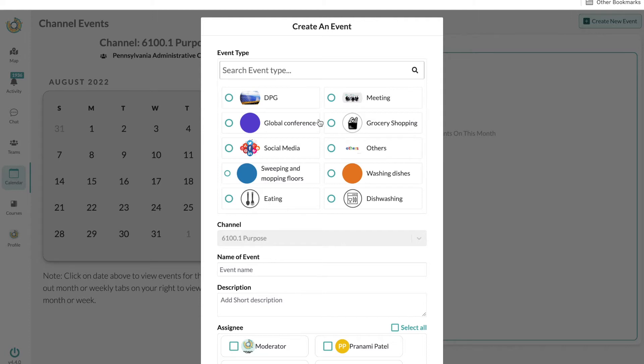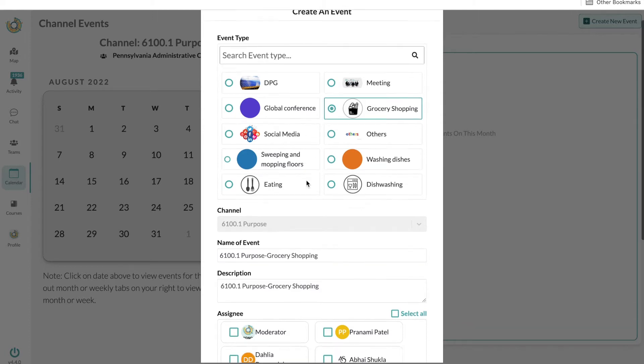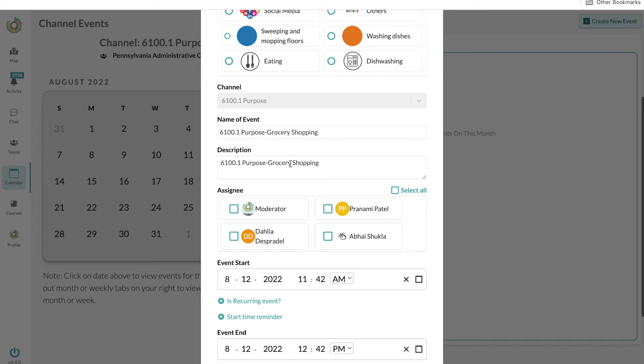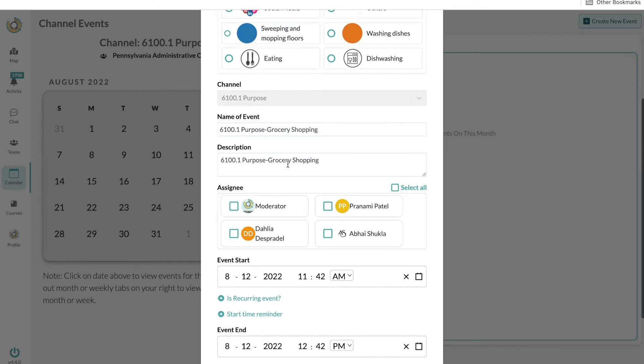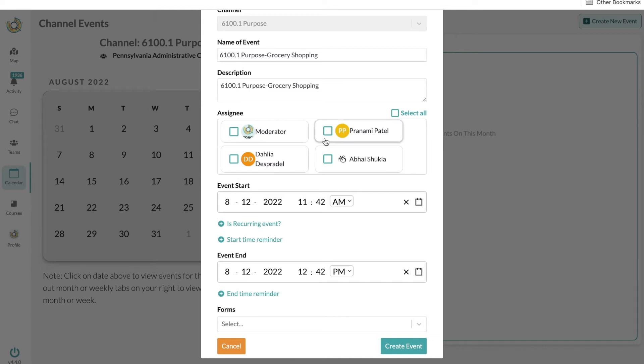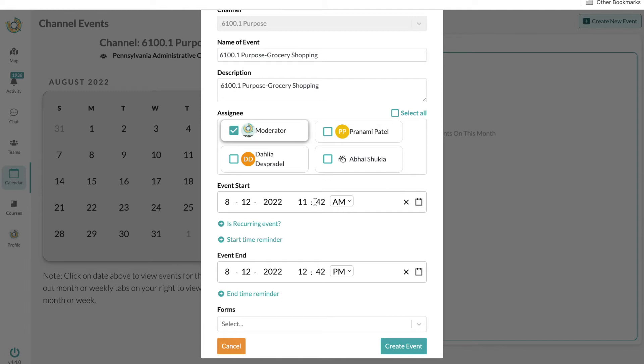The improvements here are definitely just being able to quickly choose an event type. So, for example, grocery store, as you can see, it quickly populated to the name and description of the event. From there we can easily assign the event to anybody or ourself, and from there you can choose the time and any reminders that you would like.